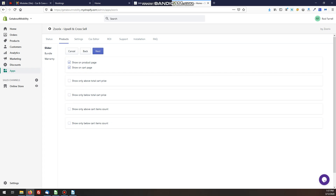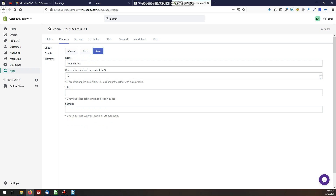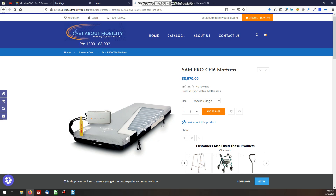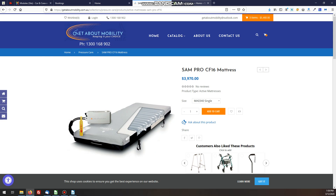In this case it's going to show on the product page and also on the cart page, so when they get to the checkout they'll see these products as well. Generally we don't need to change anything here. Hit Next and we give it a name — this was our mobility products so I'll call that 'Mobility'. You can put a different title for this mapping if you want, which changes the wording, or leave it as default. Click Save.